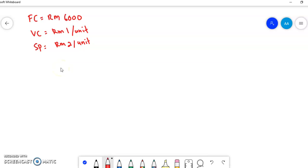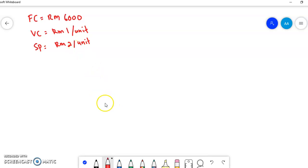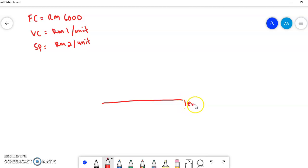So based on this information, how are we going to draw the break-even graph? The format is stated on page 92. First of all, we have to draw the axes — axis X and axis Y. The horizontal axis is for the level of activity.